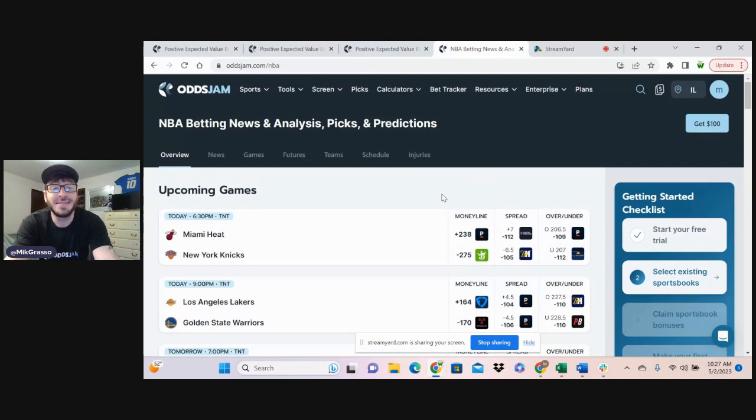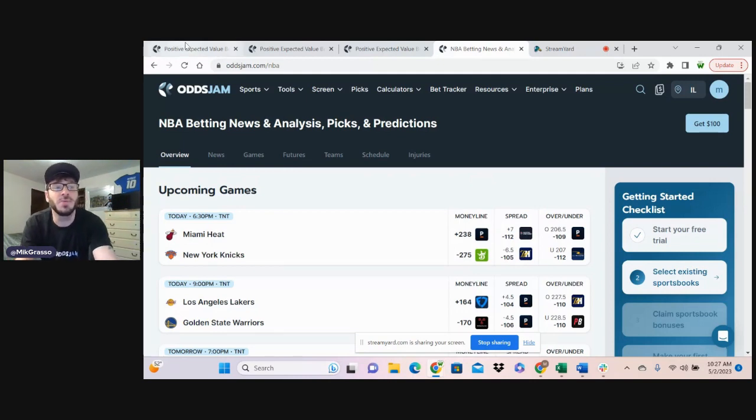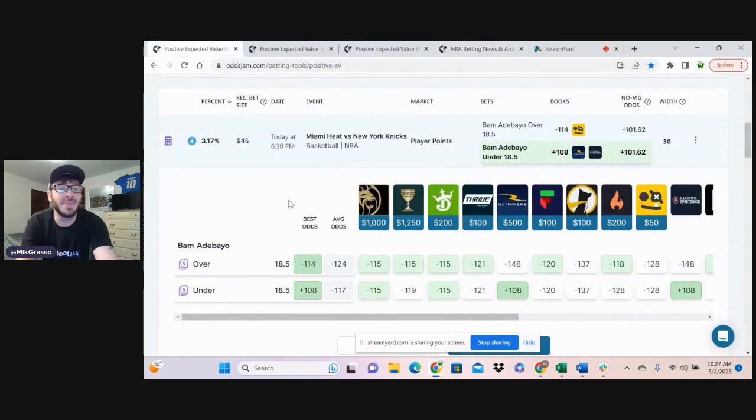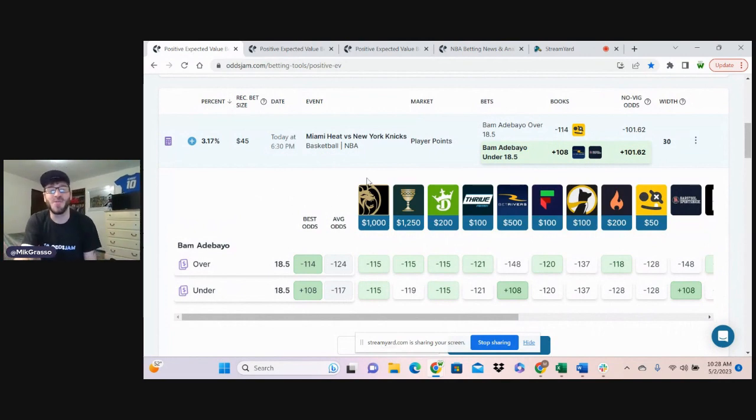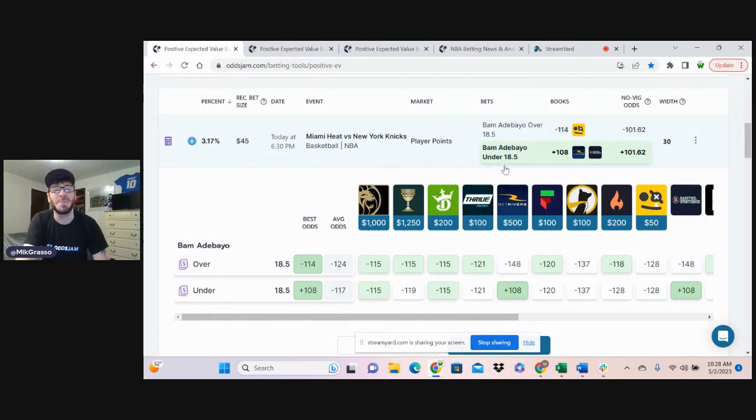Get it? Yeah, okay. Nah, you probably don't. Probably didn't think that was funny. You're here for the bets, all right? I know what you're here for. All right, let's jump into it.